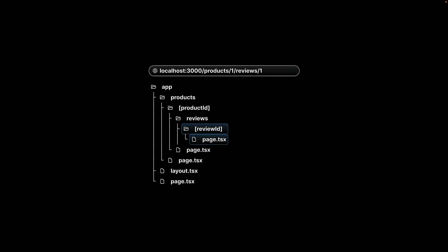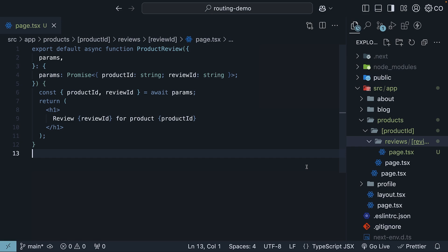The key takeaway here is that you can create nested dynamic routes simply by using dynamic segments with nested folder names. But here is something interesting.